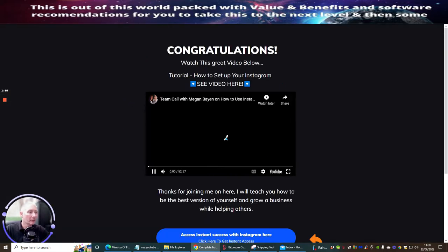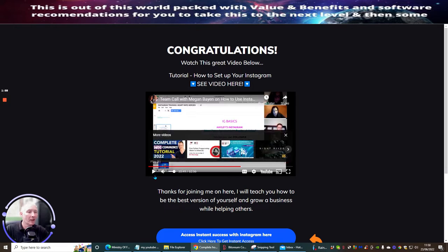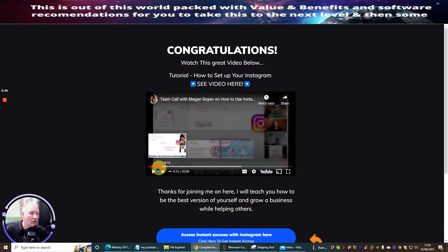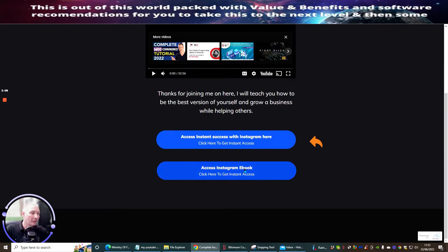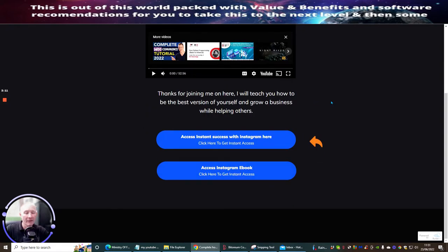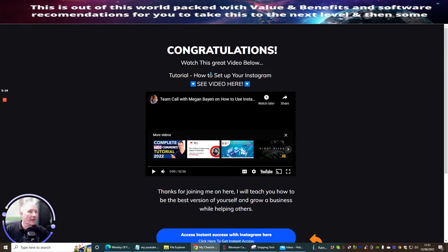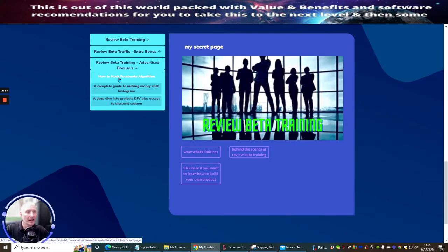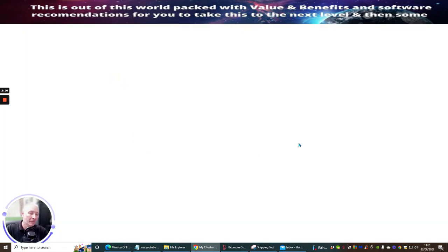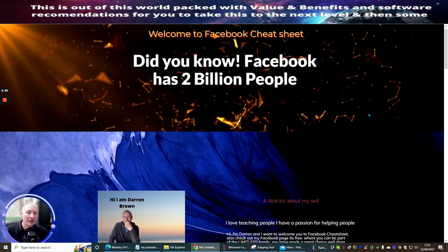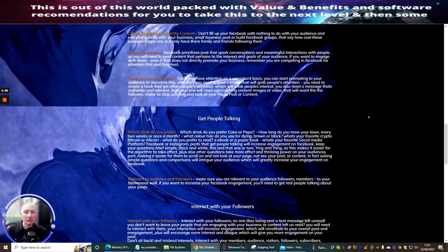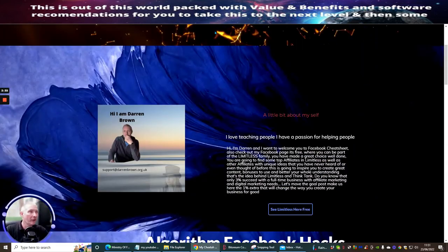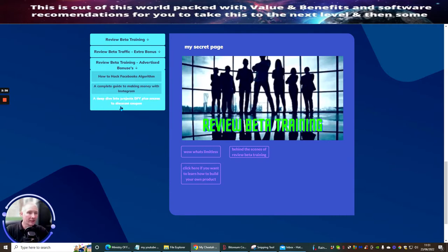This is the Instagram section — it's a long video but it's got a lot of information in there. These creators really know their stuff when it comes to Instagram. If you want my Instagram ebook, just click here. And there's also the Facebook algorithm section — 'How to Hack Facebook's Algorithm' — which opens up another page with loads of information showing you exactly how to set up and manipulate the algorithm for your Facebook page.